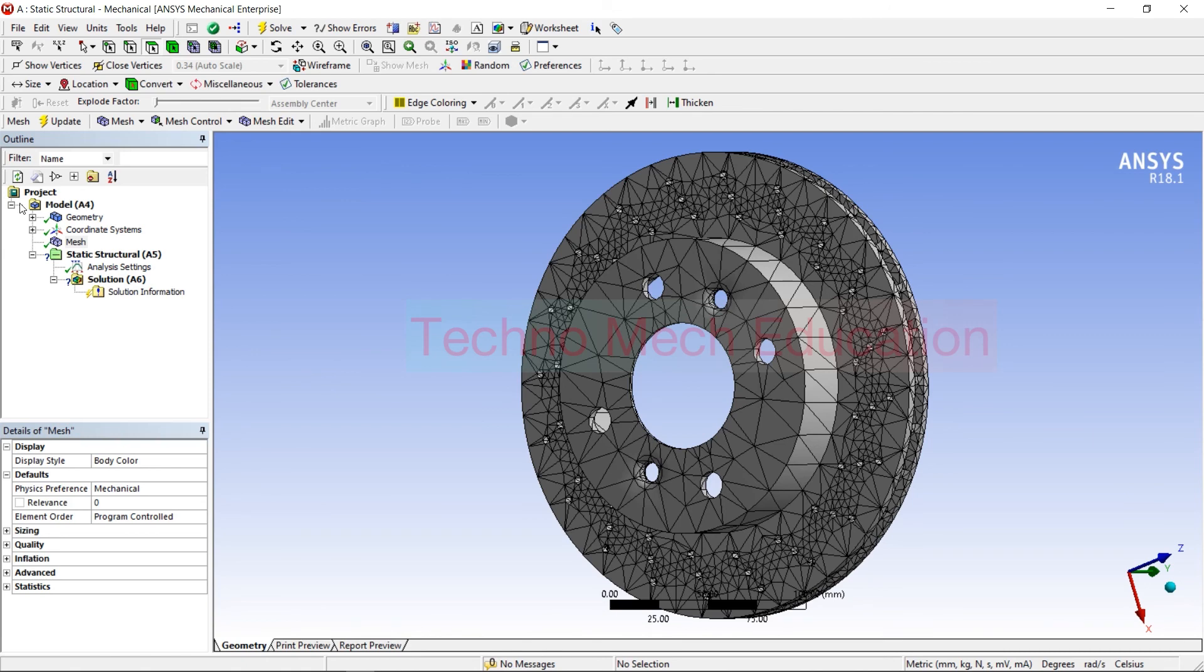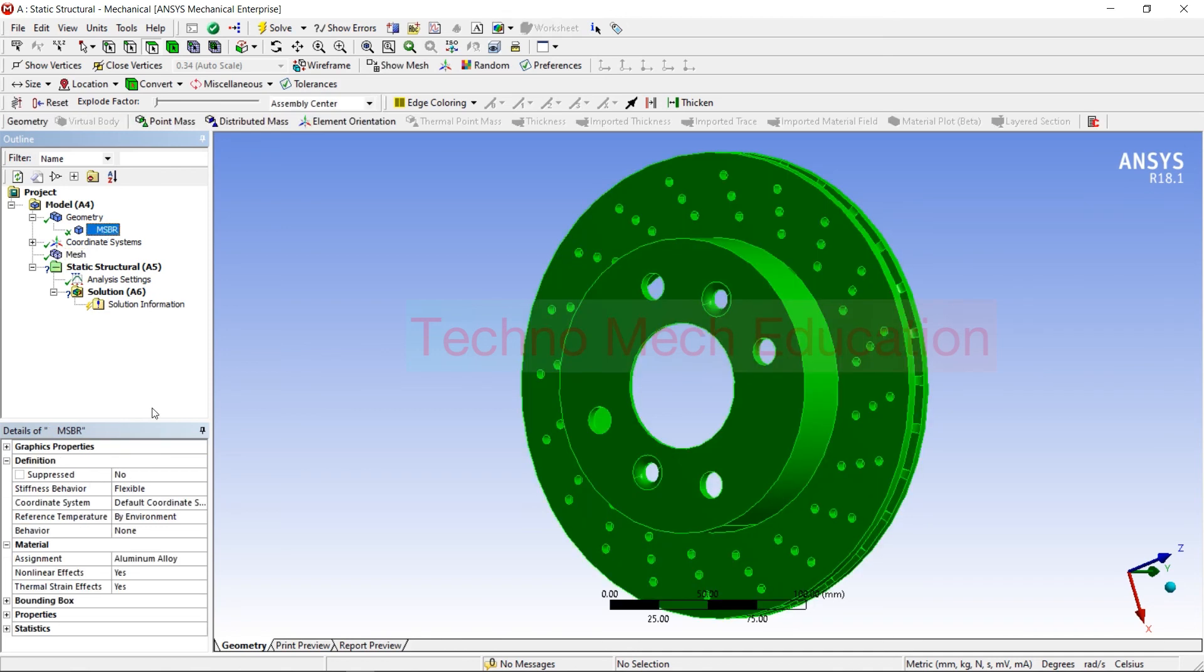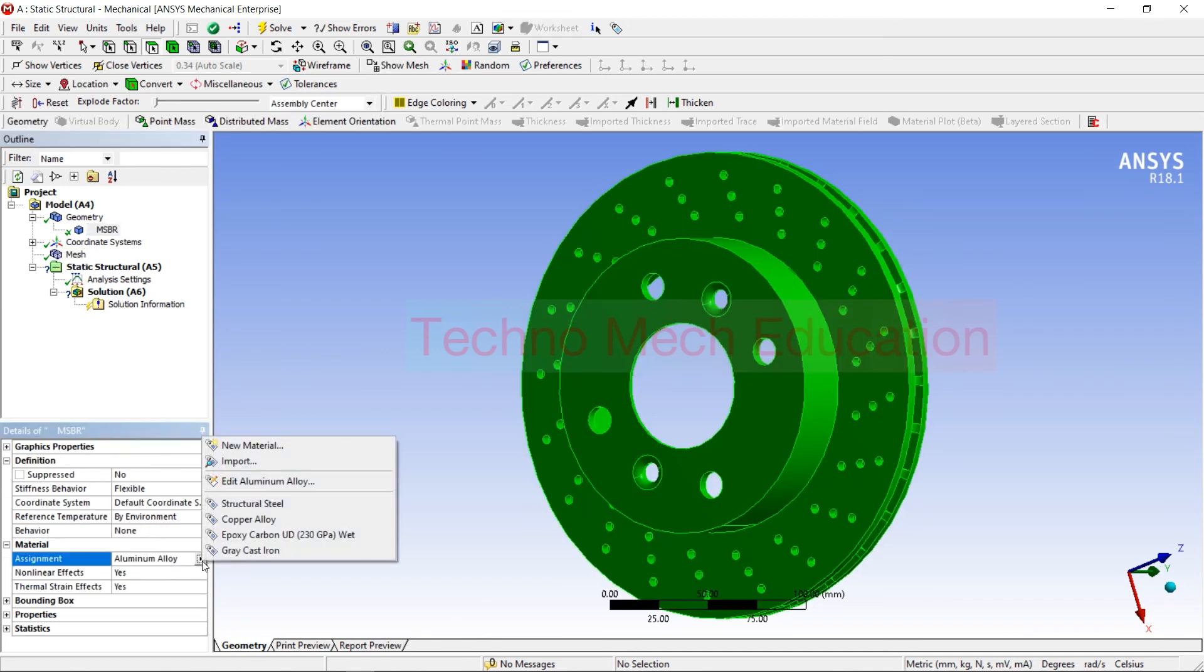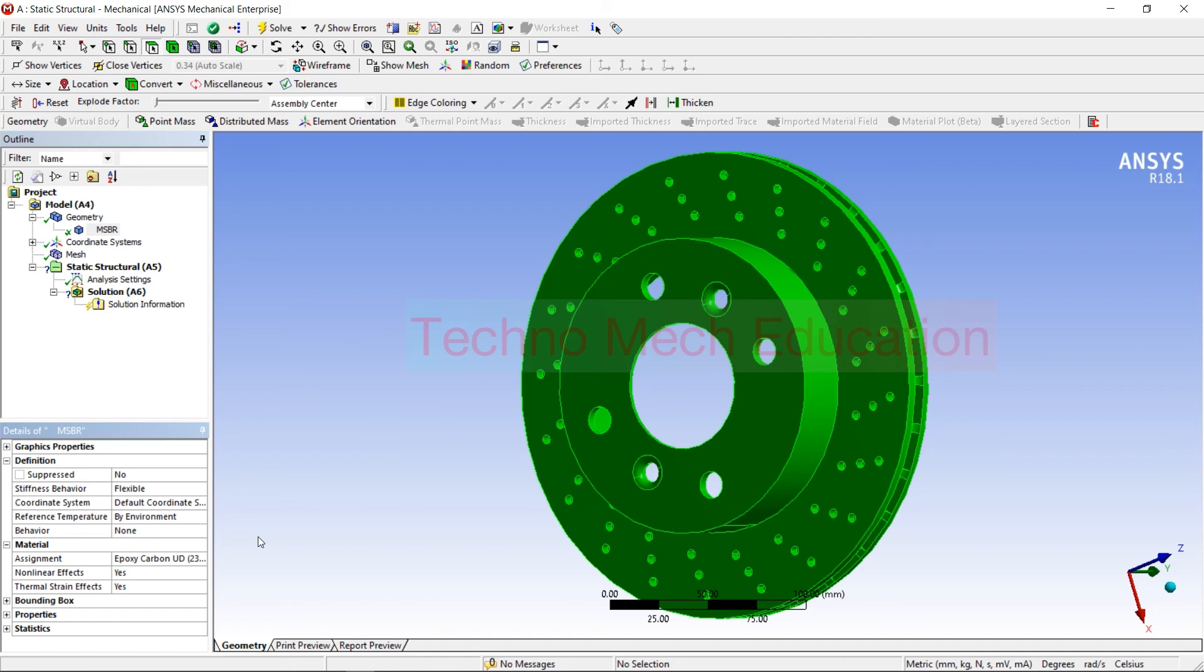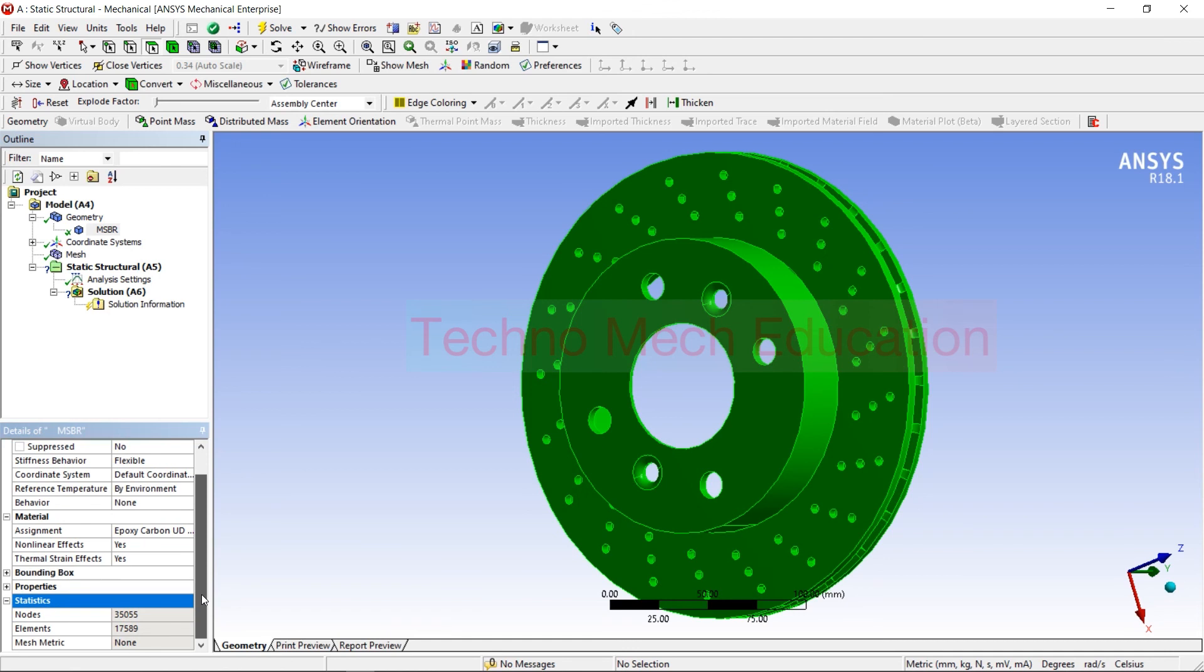This is the procedure you need to follow. After that, whenever you need to change again, you have to come here and you have to switch your element. Switching the element after meshing or before meshing will not affect the nodes and elements.